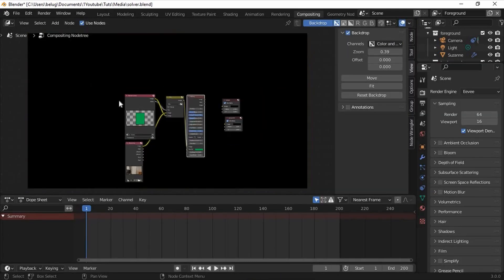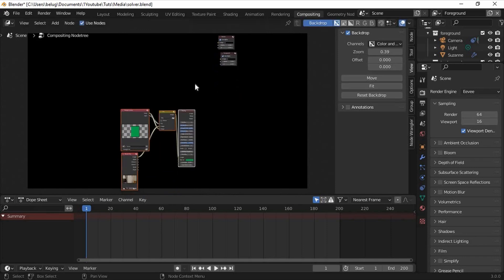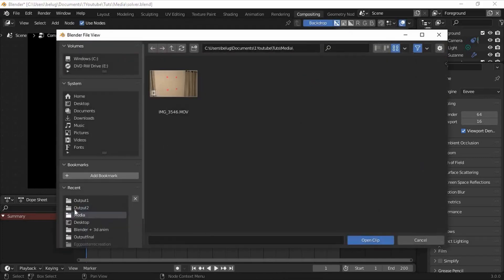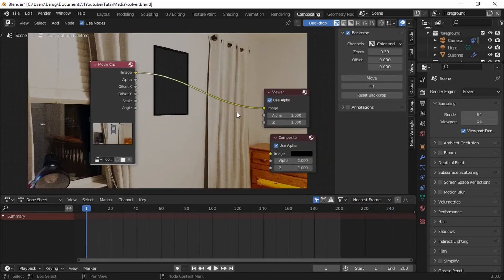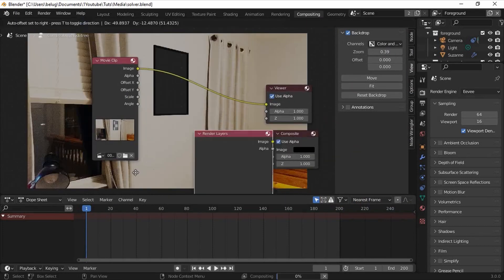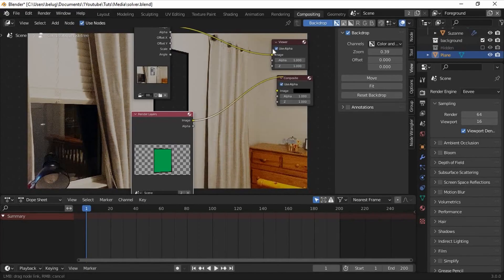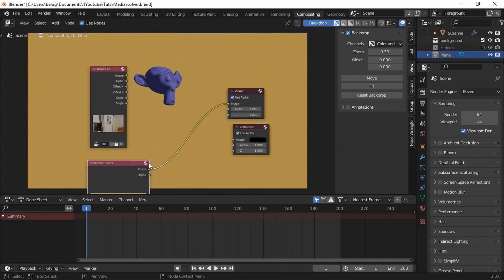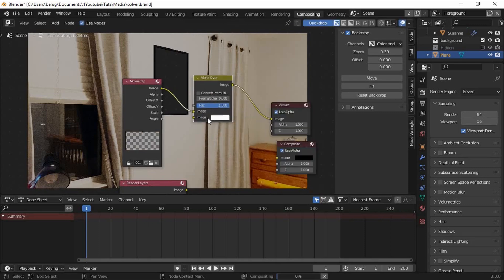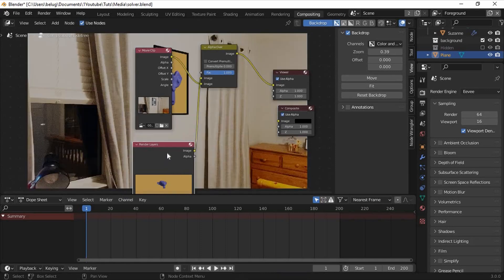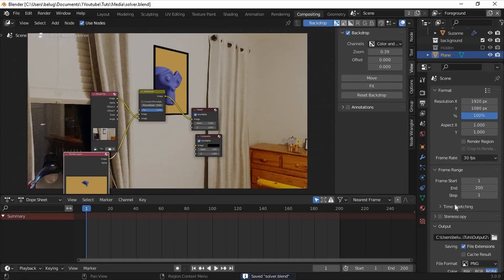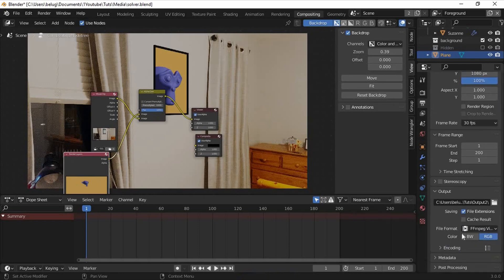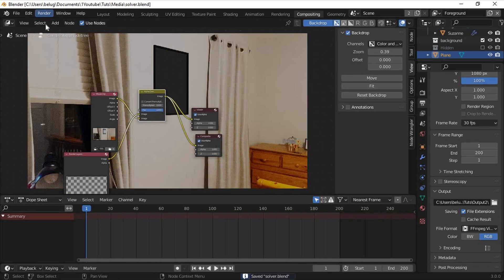If we go back into the compositing panel we can get rid of all the nodes we've been using before. I'll just move them below in case I need to use them to re-render any scene. Insert a movie clip node and replace the stored clip with the first image from the output 2 folder. Connect it to the viewer and composite nodes and then enter a render layers node. Now is a good time to render the image to make it easier to see what we're working with. Add an alpha over node to the node tree. Plug the movie clip into the bottom and the render layers into the top. Now in the output properties tab, set the output to a video format such as ffmpeg. Remember to connect all your compositing tab and then render the animation.